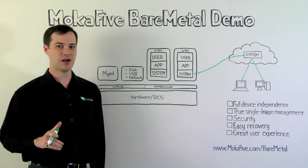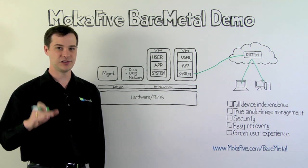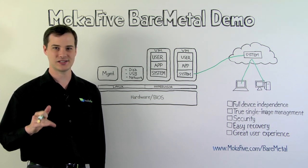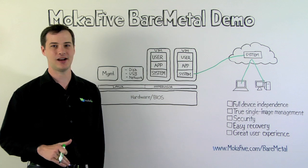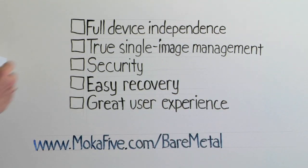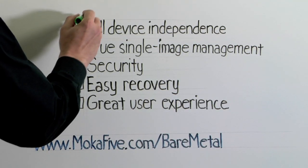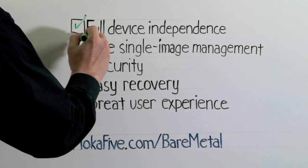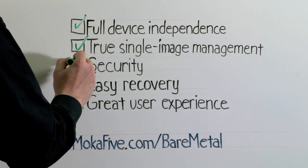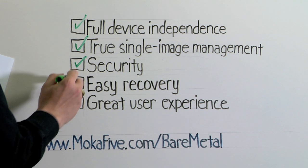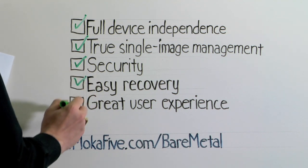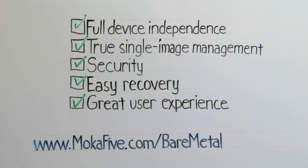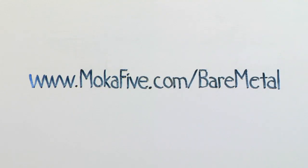Mocha 5 bare metal is a revolutionary way to manage your corporate desktops and laptops. You get full device independence, true single image management, security, easy recovery, and a great user experience. To find out more go to www.mocha5.com slash bare metal.